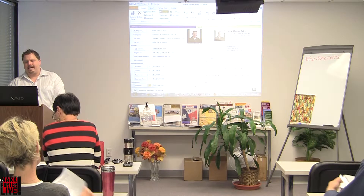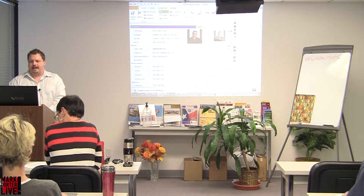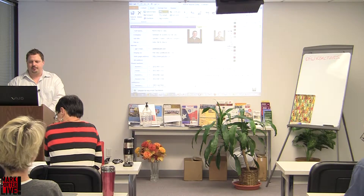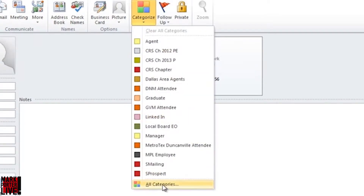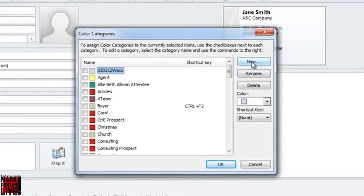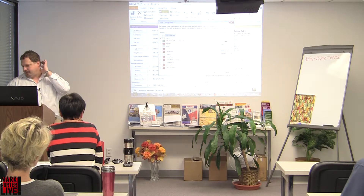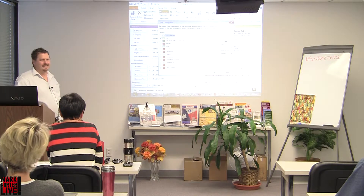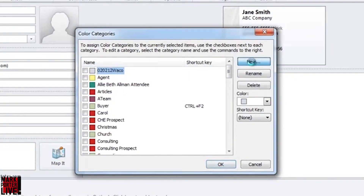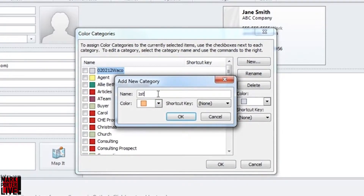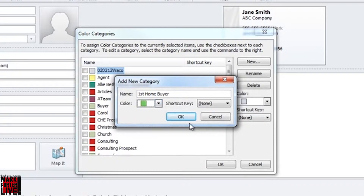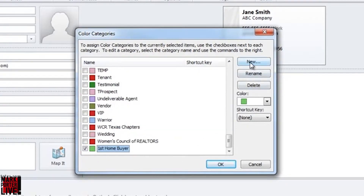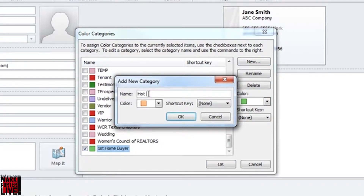We keep track of people by category. We can select the most recently used categories by the drop-down list here. We can hit clear all categories, but if we head down to the bottom, that's where we get to the master list — where we can create new, rename, and delete. Go ahead and put all your categories in there that you want to keep track of, and now you've got them. You can categorize everybody and do targeted mailings.